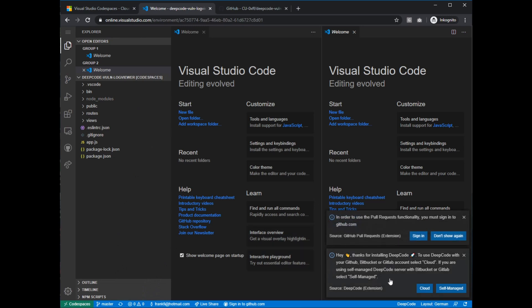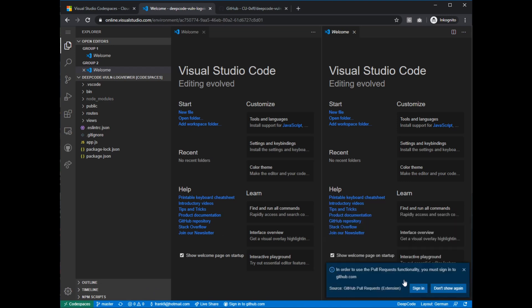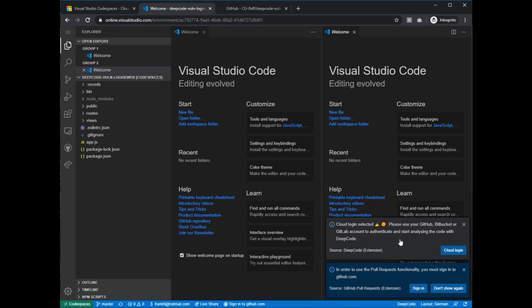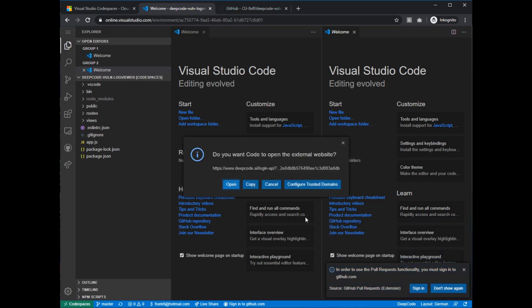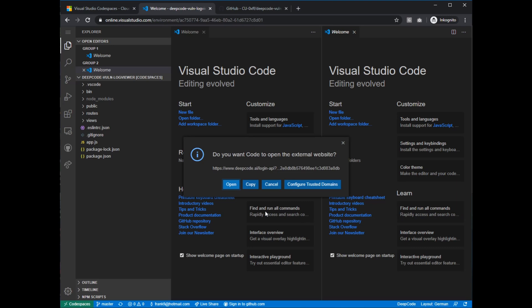DeepCode is loading up. You can see it says 'activating extensions' — it was quite fast. Here comes DeepCode and it says thanks for installing — how do you want to use DeepCode? Do you have a self-managed on-premise installation, or do you want to use the cloud? Obviously we want to use the cloud, so we say cloud. The next thing DeepCode needs is a cloud login, and it needs to be GitHub, GitLab, or Bitbucket. The login is done by using an external website to redirect and get the token used within this instance.